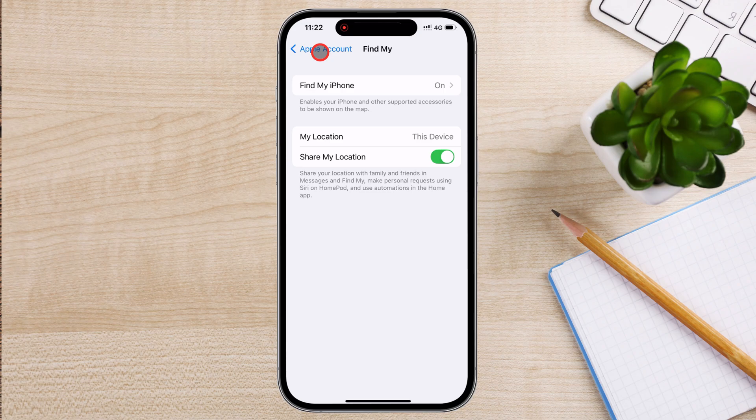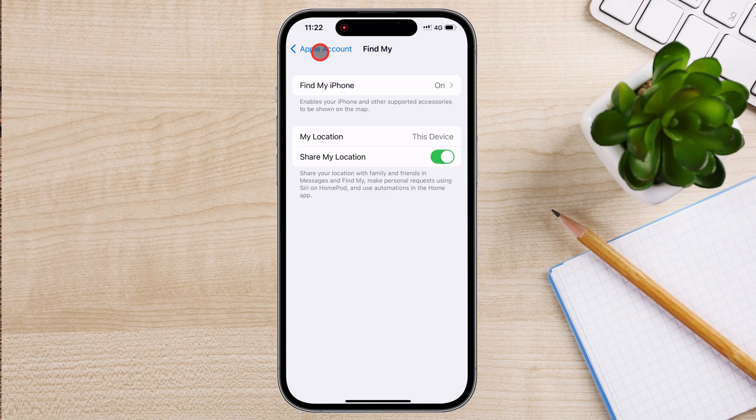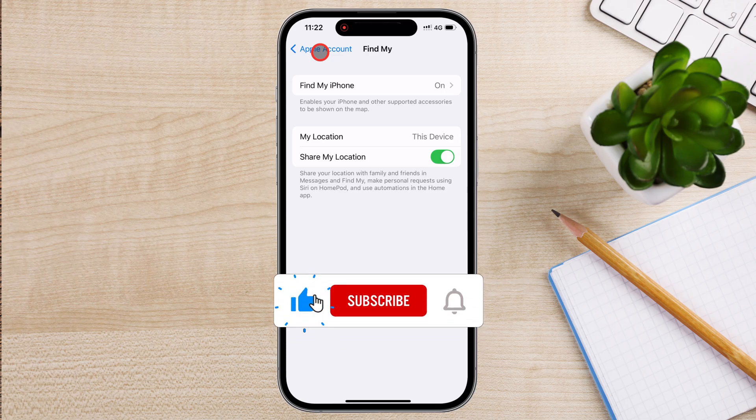Enabling Find My iPhone is an essential step to protect your device from loss or theft. With Find My Network and Send Last Location, you can track your phone even if it's powered off or has a low battery. Whether you use it to locate, lock, or erase your iPhone remotely, this feature ensures you're always in control of your device's security.